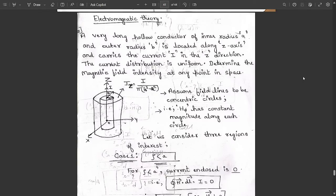Hello everyone, welcome to this new question. In the last class we were continuing with the concepts of module 3 and solved one important problem. Now let's solve one more important problem.